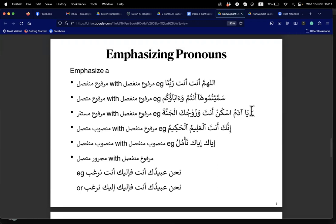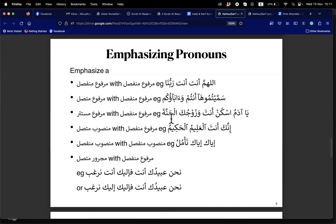'Ya Adam' is munada. 'Uskun' is fi'il amr, and 'anta' is its tauqid since the pronoun in uskun is mustatir. Then wazawjuka — your spouse — and al-janna: you can say zarf or mafulun bihi.